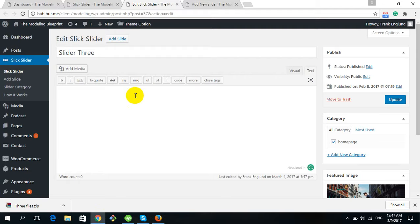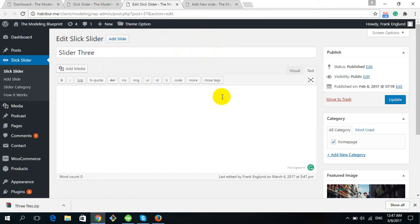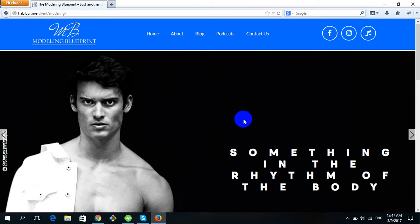First of all, we need to log in to our dashboard. To log in, go to your URL and put slash WP-admin, then you will get an option to log in to your dashboard.